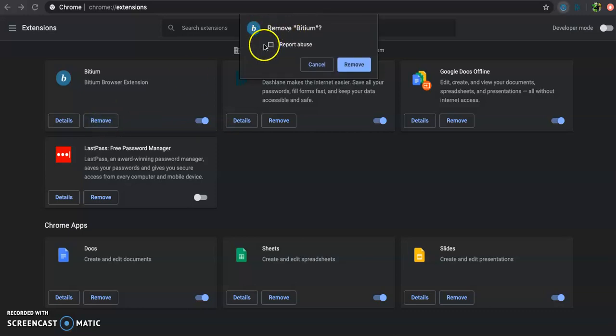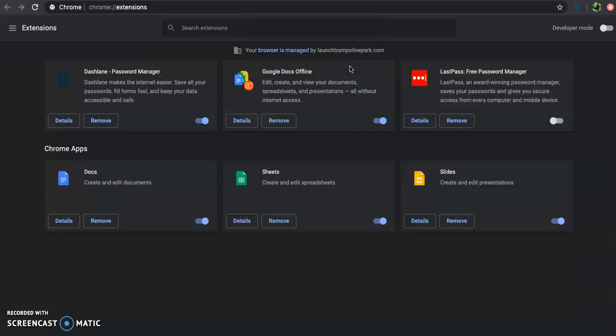Click remove. It is going to ask you to confirm it. And that is it.